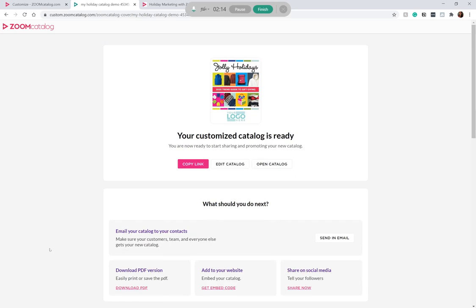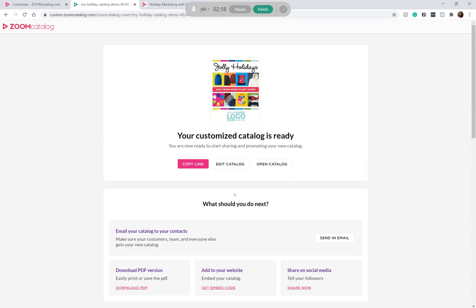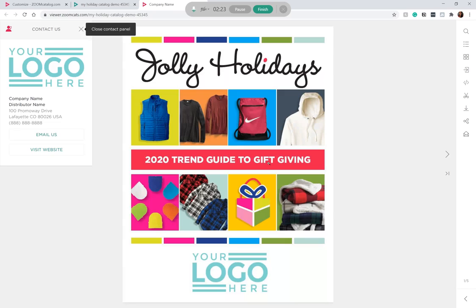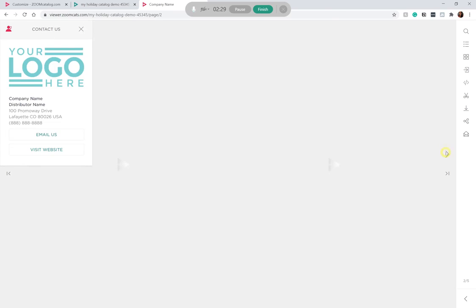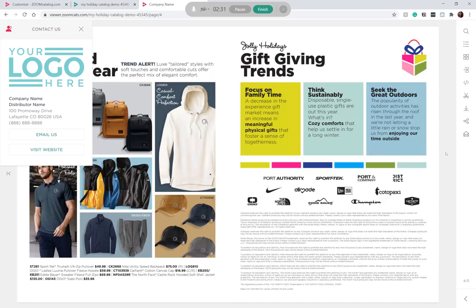Just to show you what this looks like — on this page we give you some tips on what to do next, but the main thing is to open your catalog and see what your customers will see. Your logo is on the cover, your information is in the corner, and your customers can now browse this catalog.